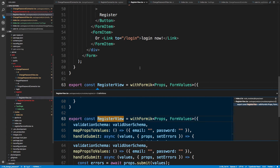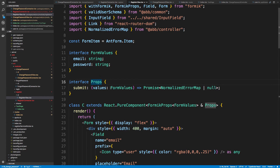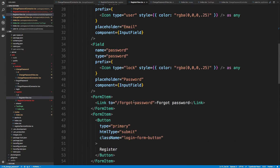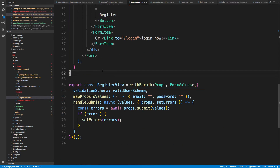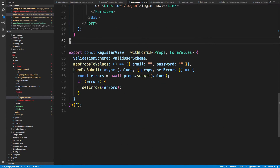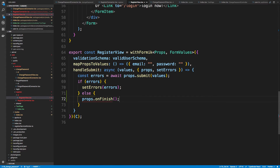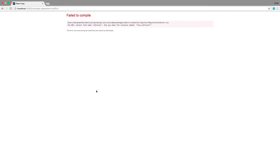Over in the register view, I'm going to add `onFinish` as a prop — it's a function that returns void. Then at the very bottom, after we call submit, if there were errors we don't want to change pages, so in the else branch — when there weren't any errors — we call `props.onFinish`, and this will redirect our page.